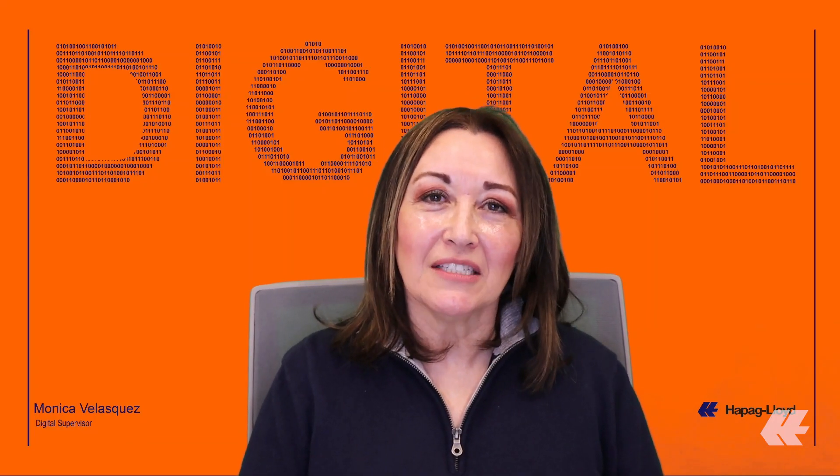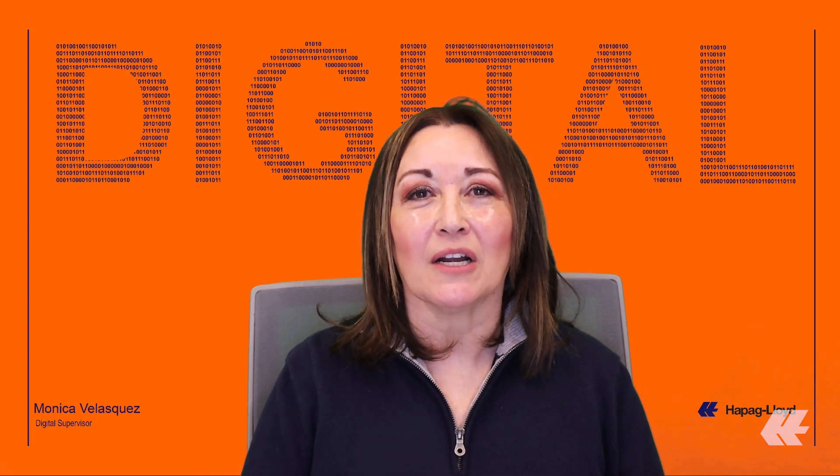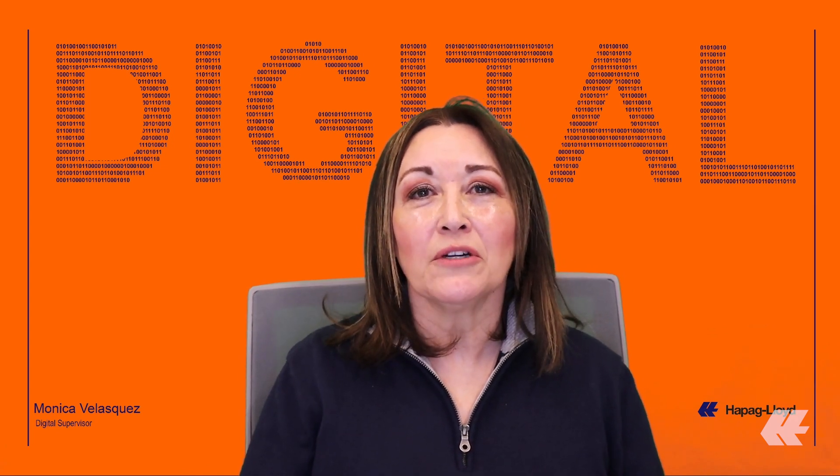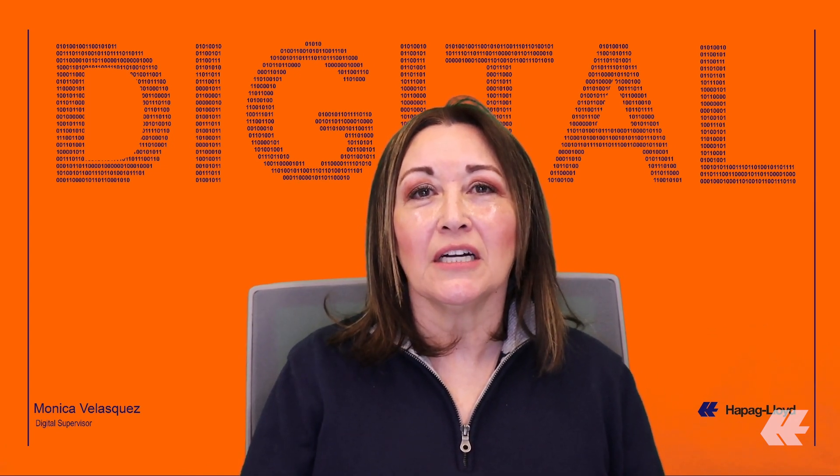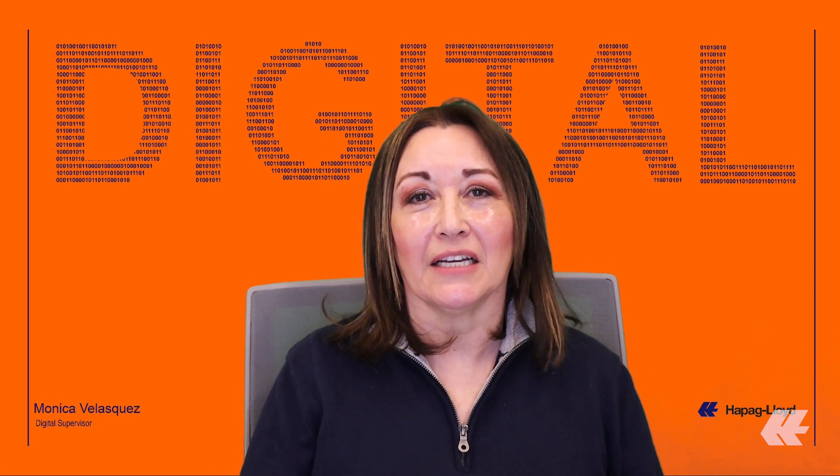Hello, my name is Monica Velazquez. I'm the Digital Specialist for Hapag-Lloyd. Welcome to our North America Digital Channel for USA and Canada.